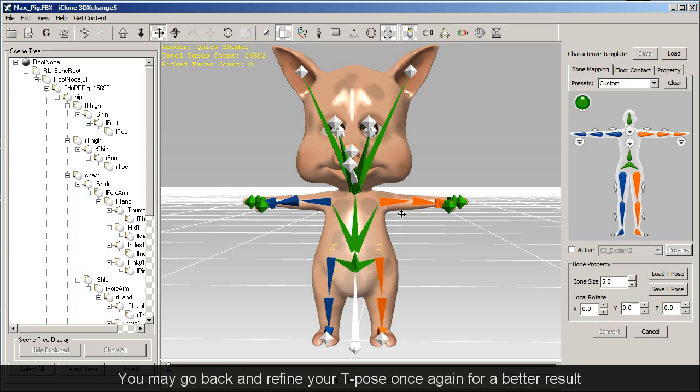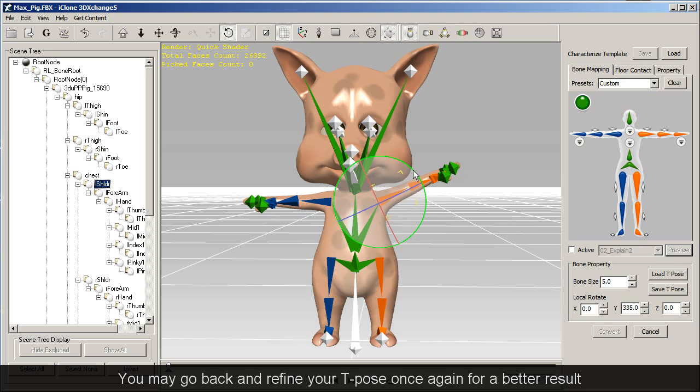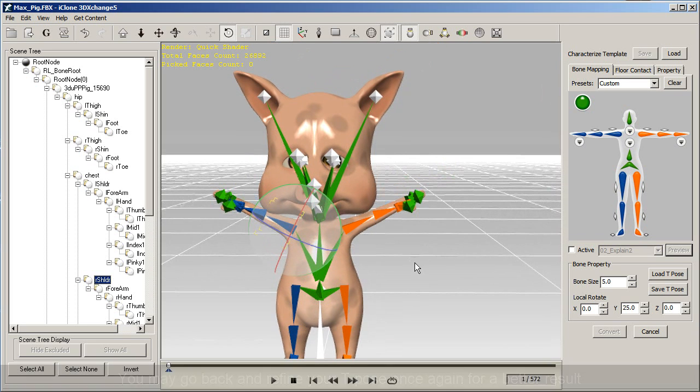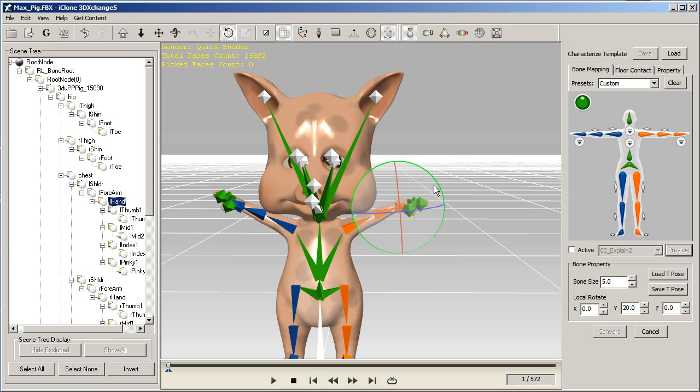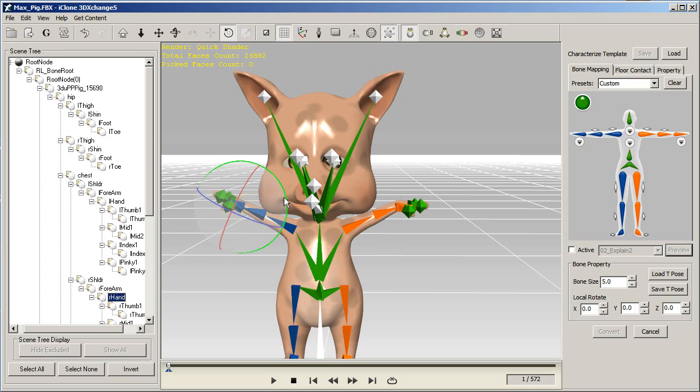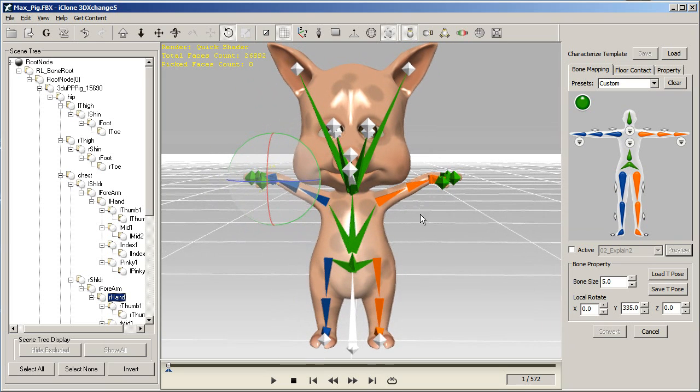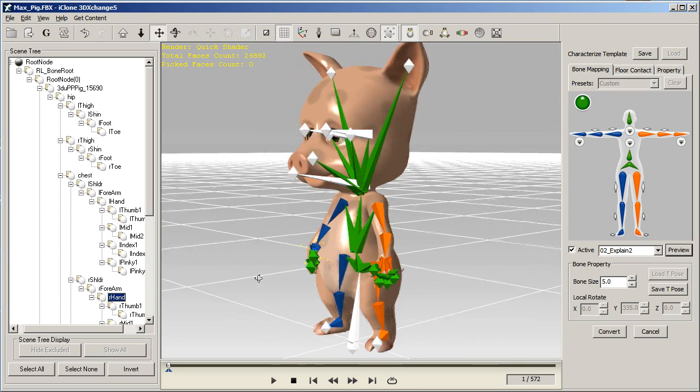I'm going to rotate the upper arm bones to raise the arms a bit here. Keep in mind though, that even though your arms have been raised, you'll still want to keep your palms facing downward, parallel to the floor. You can do that by adjusting the wrist bones. Now you can see when I preview, that the results look much better.